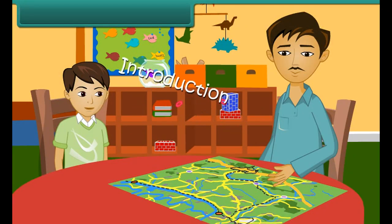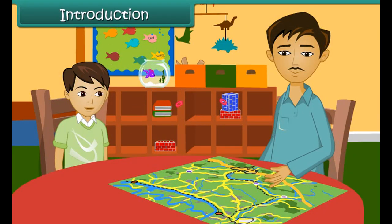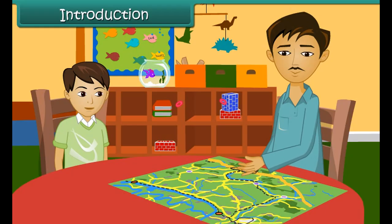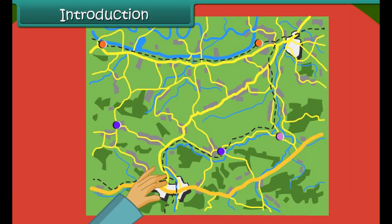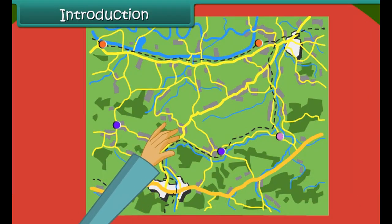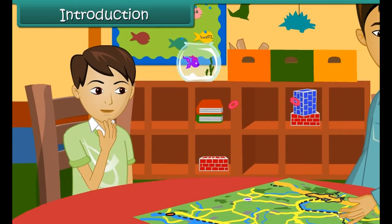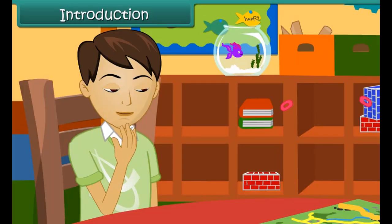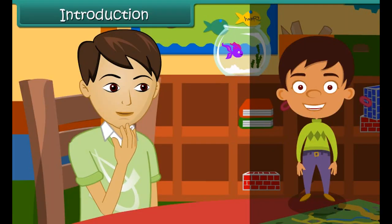Vishayas is watching his father going through a map. The map contains a number of symbols and signs. It also has black and blue dotted lines, some green patches and some dots. He wonders what the signs and symbols on the map represent. In this lesson you will learn about directions and maps.